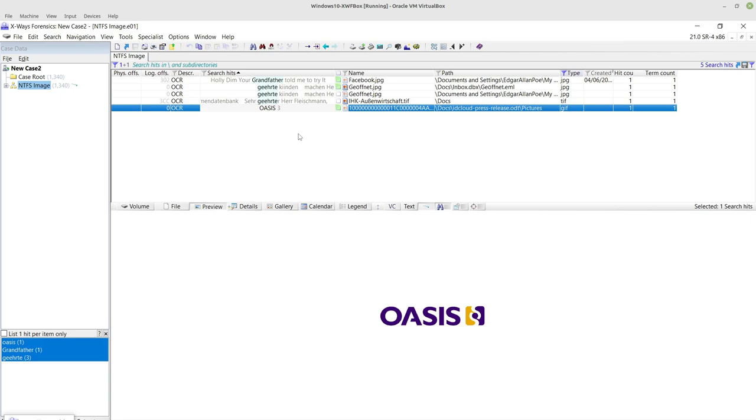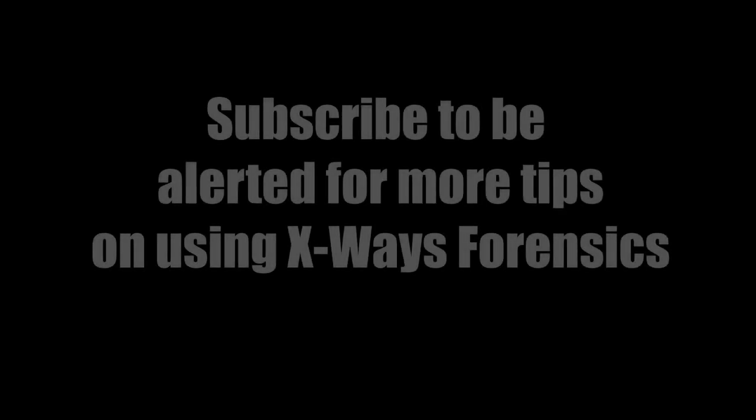Okay, so that's it - optical character recognition within X-Ways Forensics. So I'll see you in the next video. Thanks guys. Bye bye.